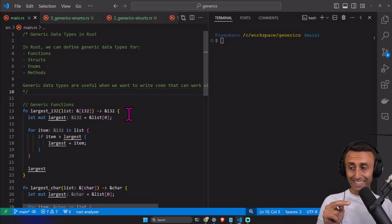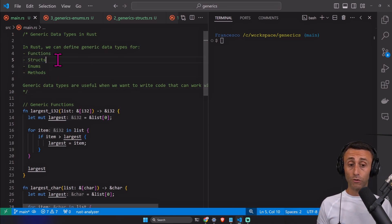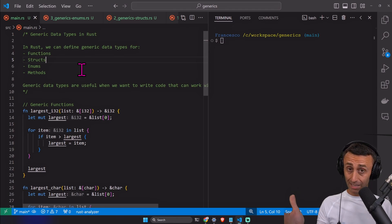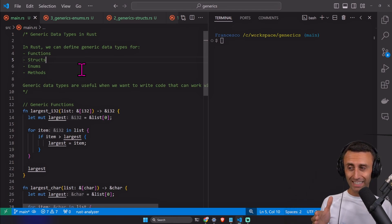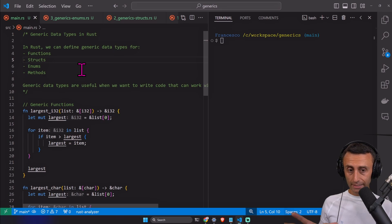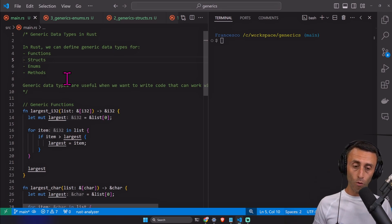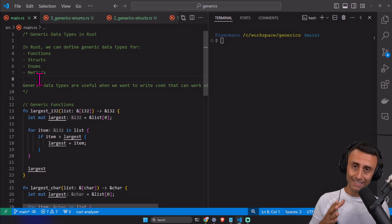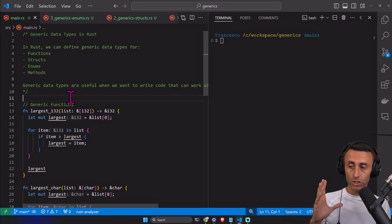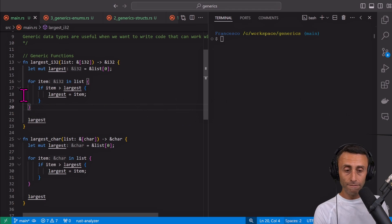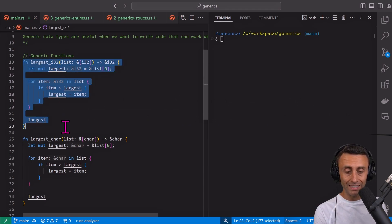In this lesson we will see generics for functions, structs, enums, and methods. We did specific lessons for all these parts — for functions, structs, methods, and enums — so in this case we'll see how to use generics with these four features. At the end we'll also talk about performance when using generics. Here we can see two functions: one function gives the largest integer in a list.